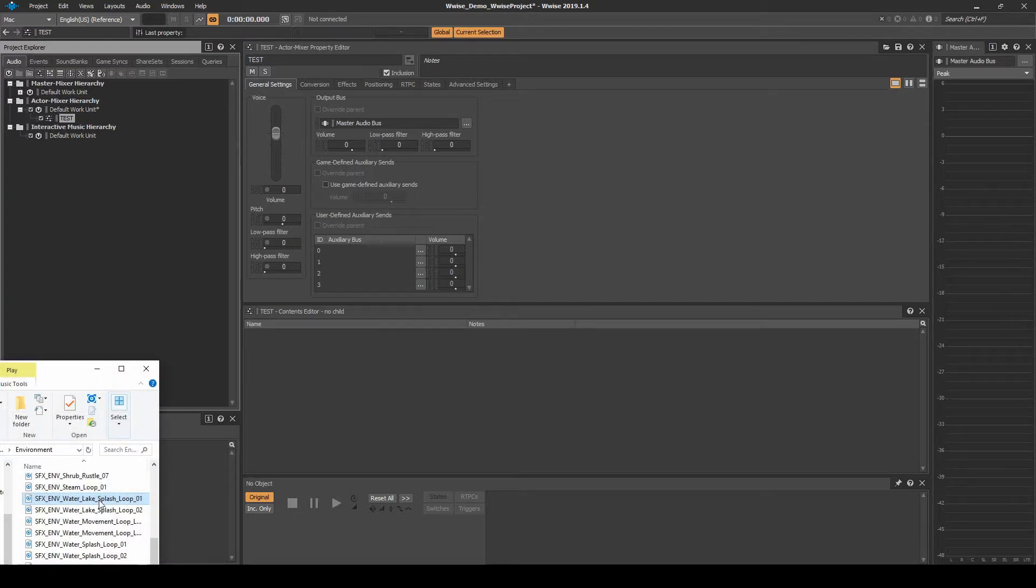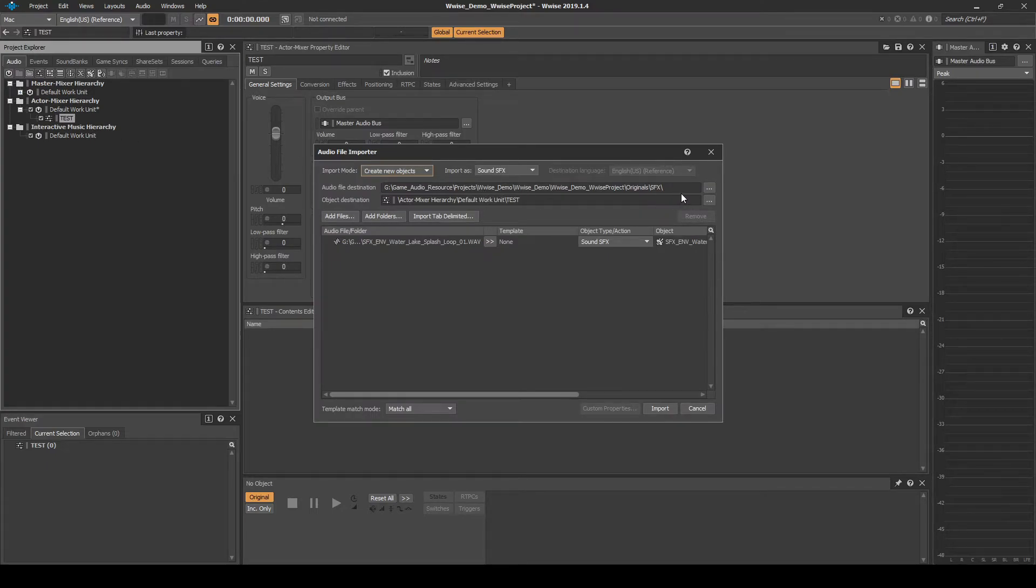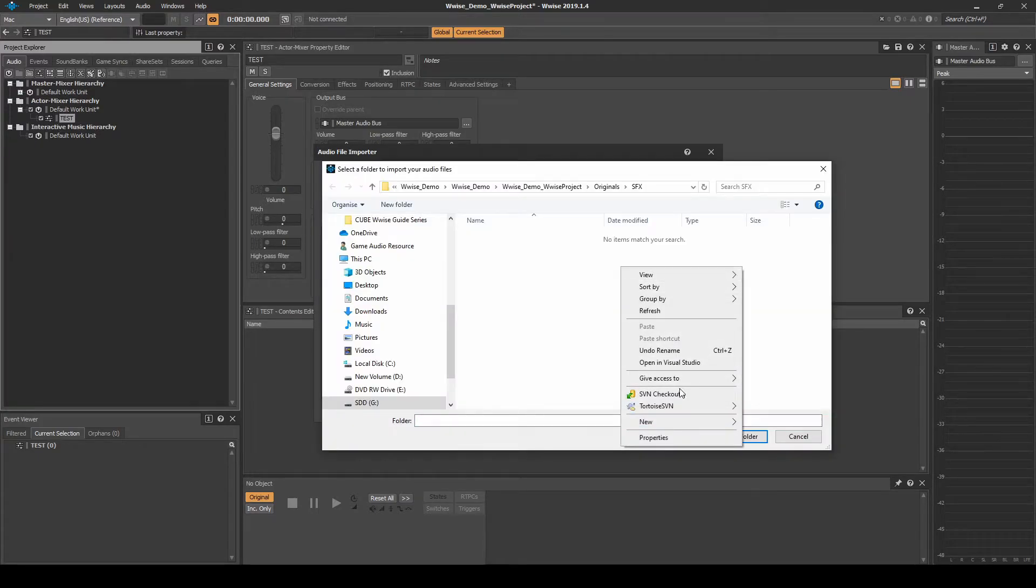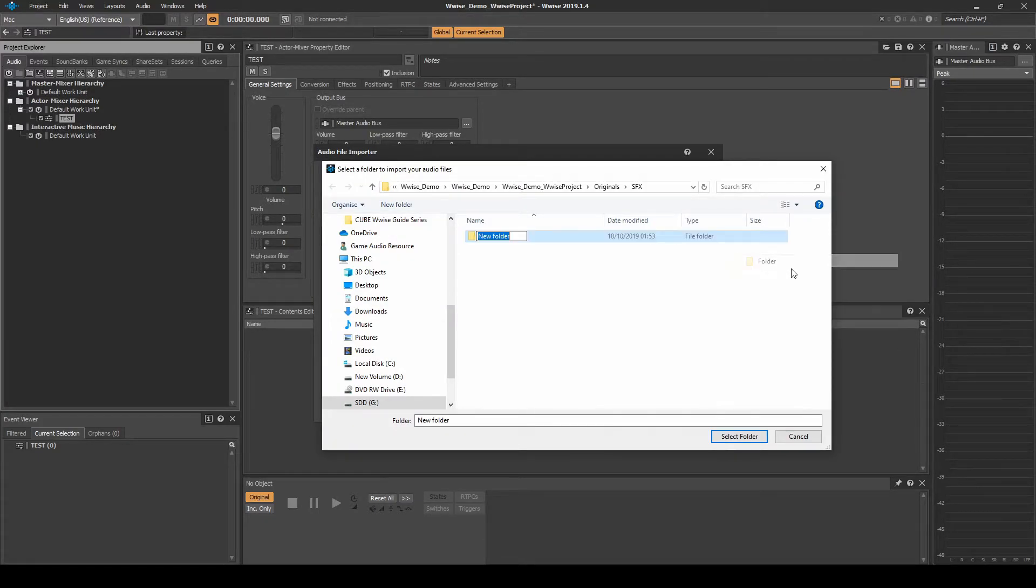Drag in a looping audio asset under the Test Actor Mixer, something you will easily recognize like a sine wave. In the Audio File Importer window, place the asset under the Audio File Destination Path, SFX, New Folder, then call it Test.